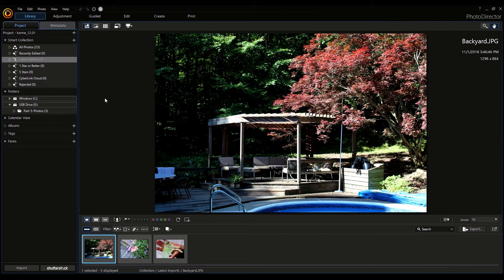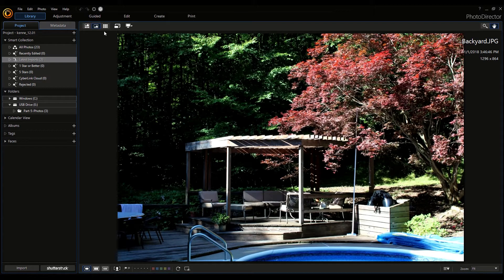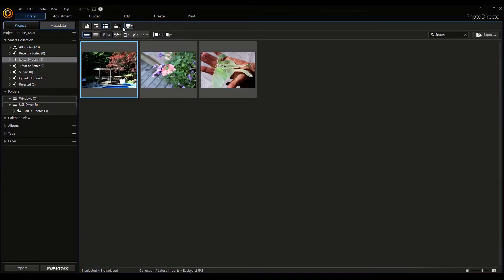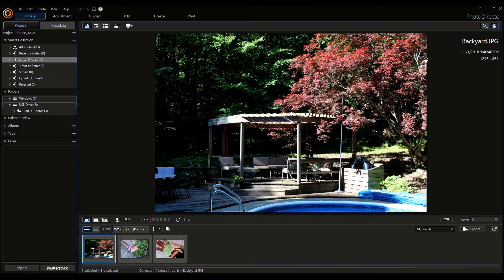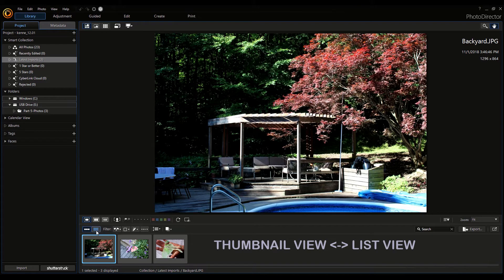Here is the photo viewer and browser. You can change it to photo viewer only, or photo browser only. You can also view at full screen. Here is a little monitor icon, which you can use if you have more than one monitor. Here is some info about the photo that's currently in the viewer. On the bottom, you'll see the other photos I've imported as well. You can pretty much change the layout of this program to fit your needs. Here on the bottom, you can change this from thumbnail view to list view.